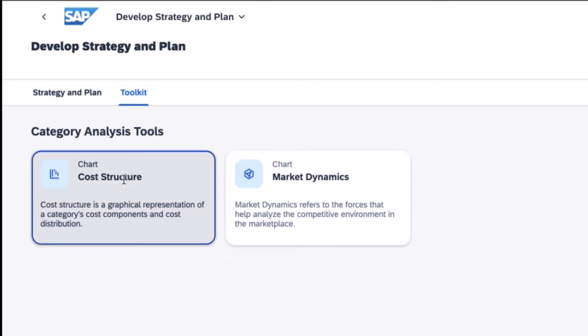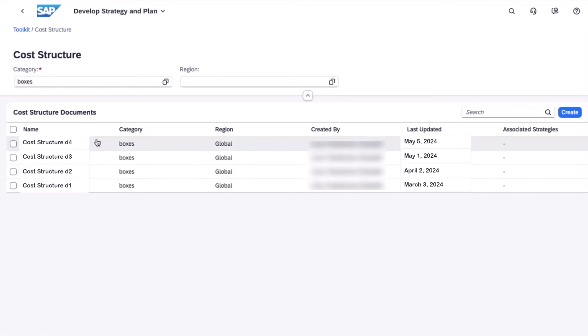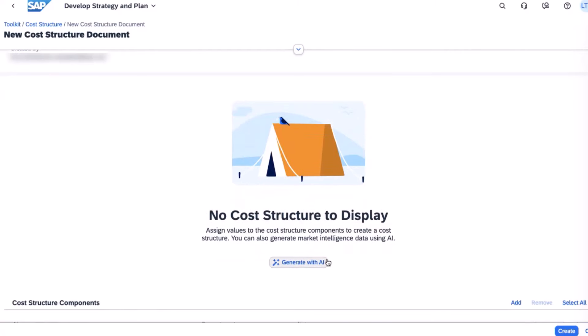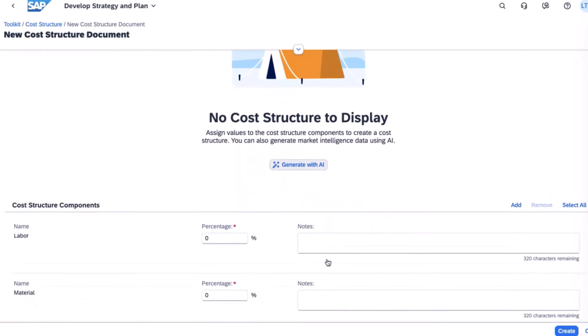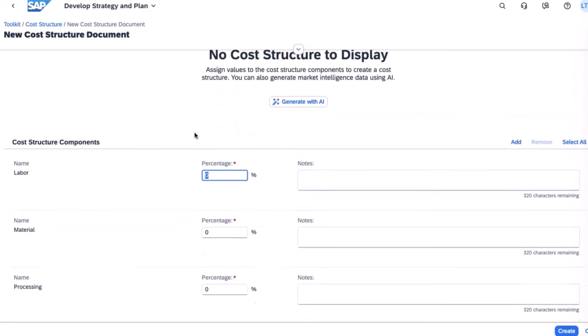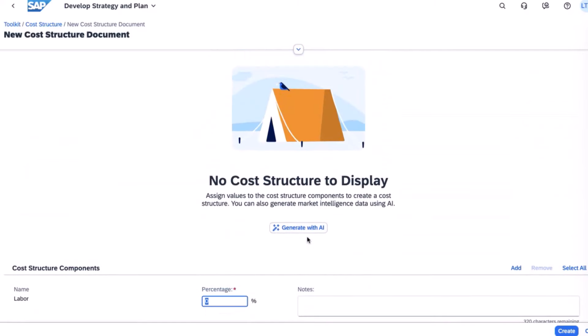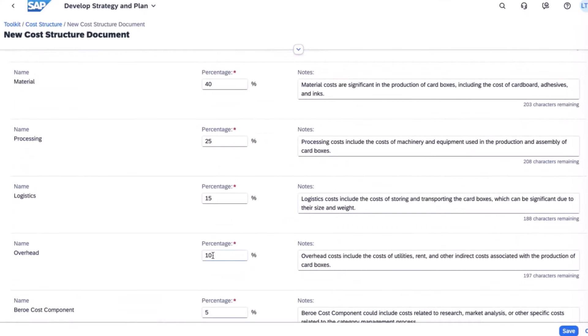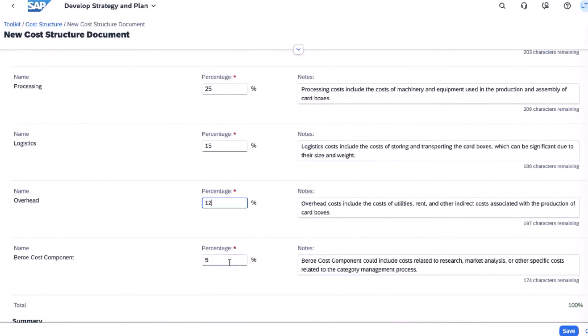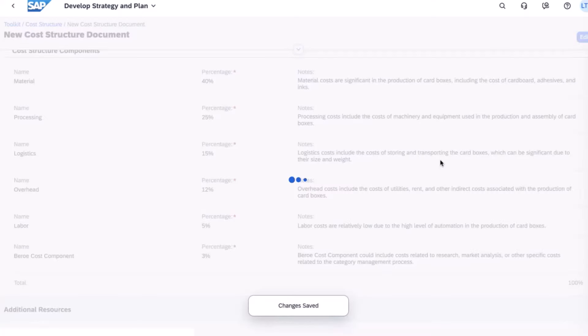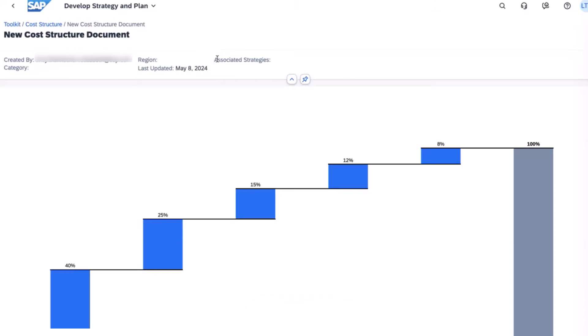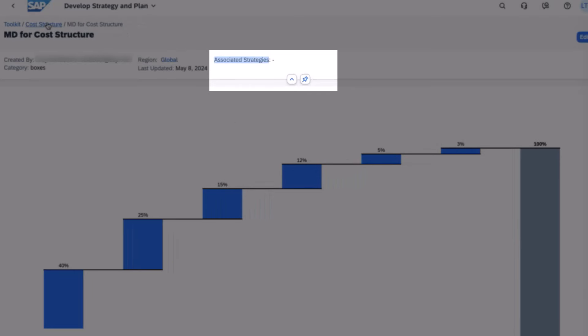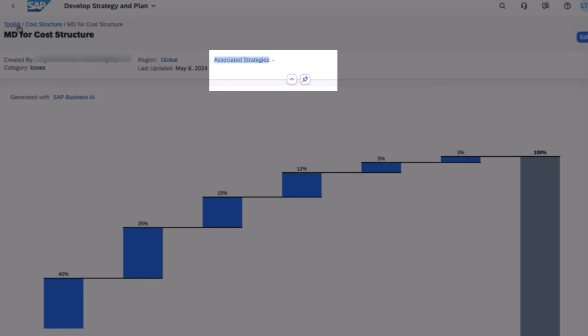She starts by choosing cost structure and sees the cost structure documents that she's already created. Now it's time to create a new one from the toolkit. She gives the document a name and she could use the generative AI to get her document started, or she can manually add the cost structure components. She chooses to use the generative AI to kick start her process. The system fetches the data and the new toolkit-based cost structure document is now started. She makes some minor adjustments and it looks good, so she saves the document. This document is now a toolkit document and we can see that it is not yet associated with any strategies.